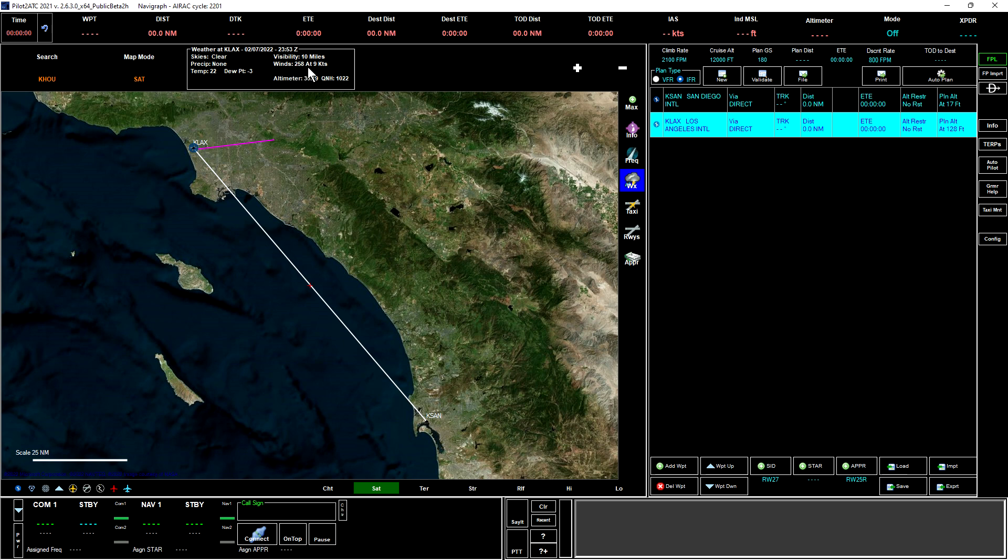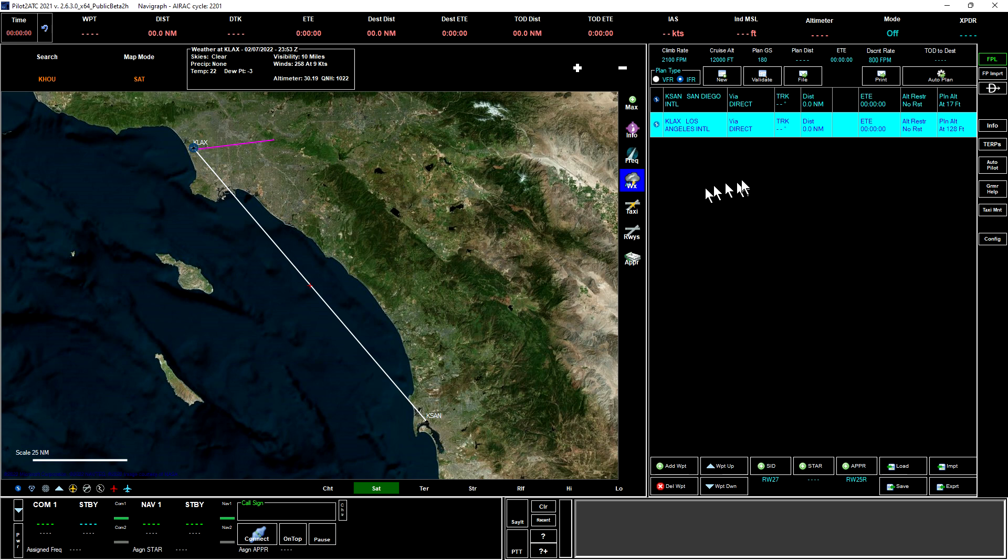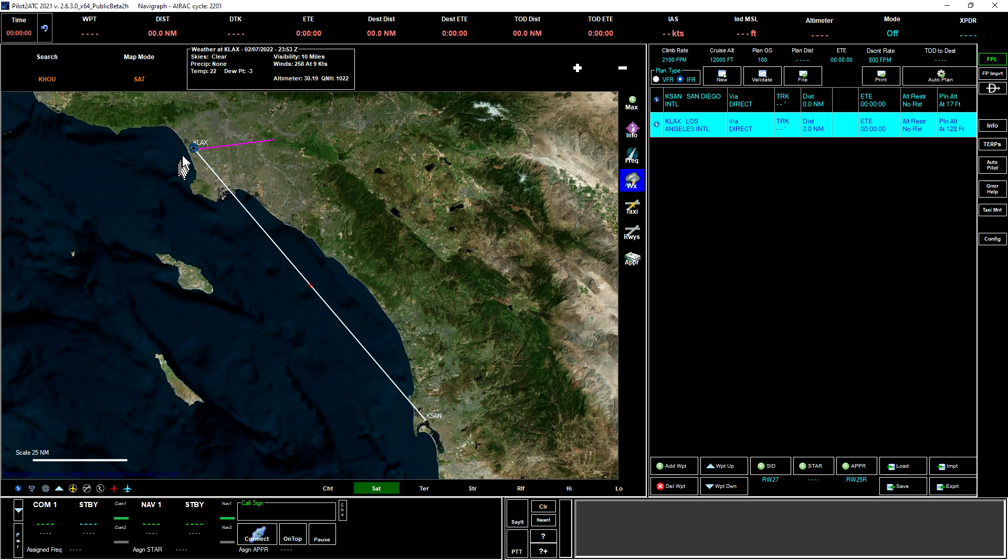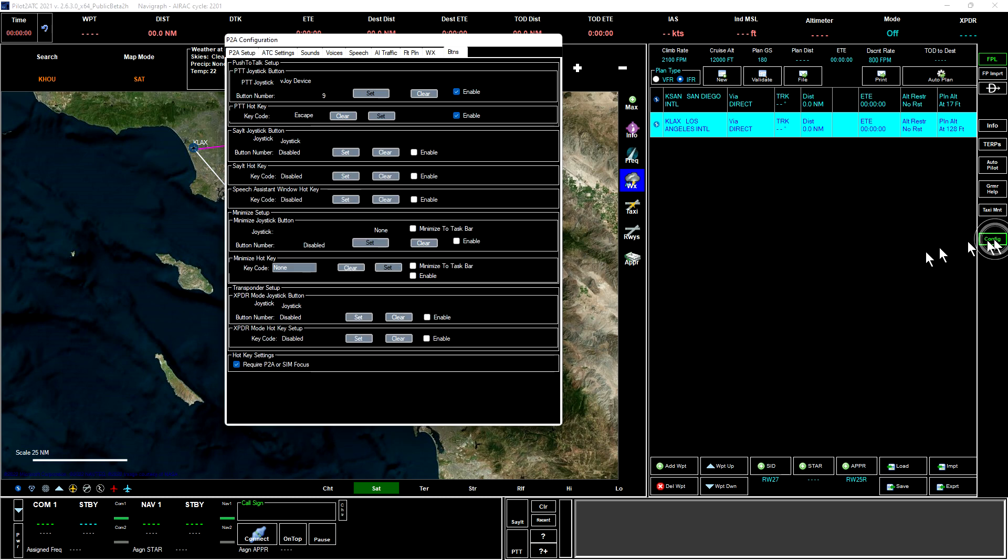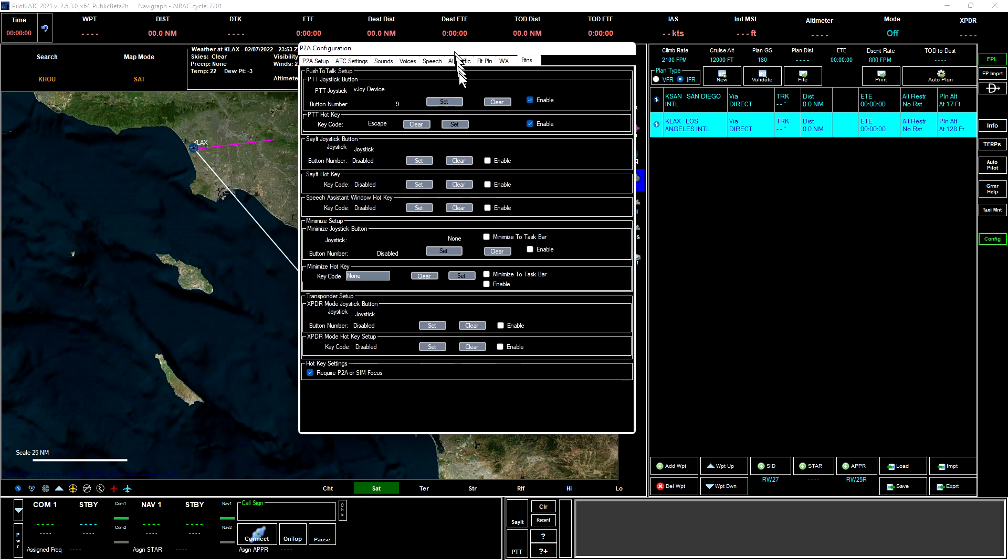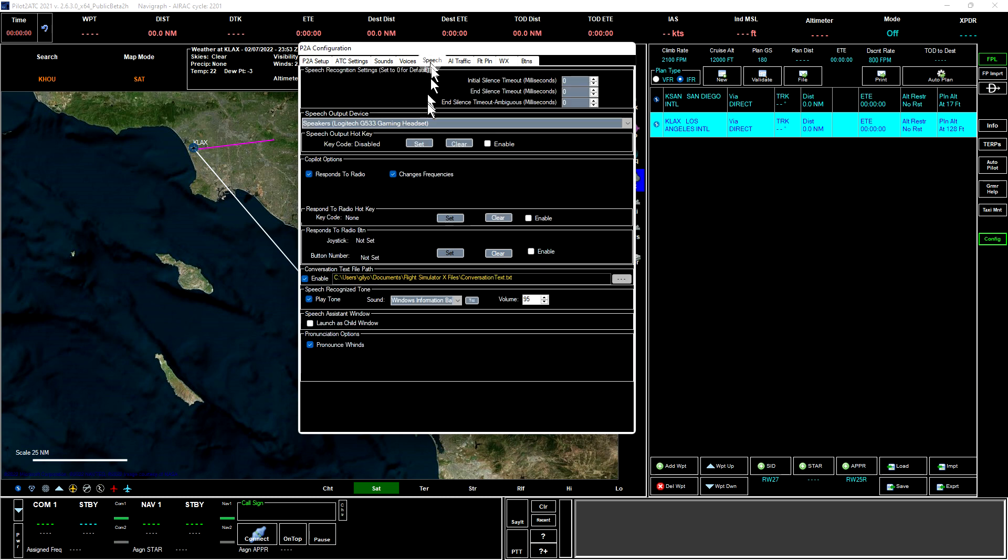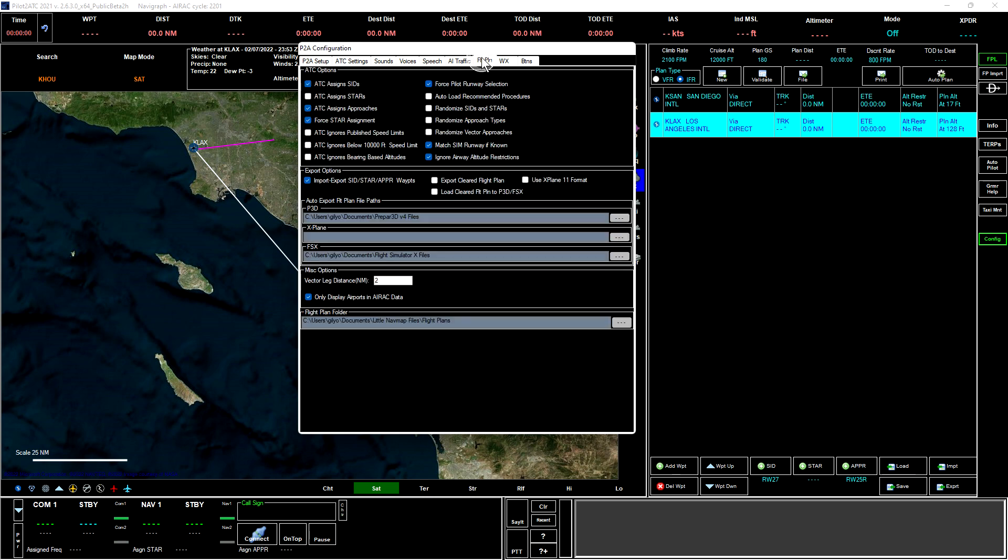We can click the weather button here, and that will show us the weather for whatever airport we have selected in the flight plan. The weather at KLAX is clear, no precipitation, temperature 22 degrees Celsius with a dew point of minus 3. Visibility is 10 miles, winds are from 258 at 9 knots out of the west, and the altimeter is 30.19. We can see the route, just a simple route from San Diego to KLAX, but we want to have a little bit more than that.